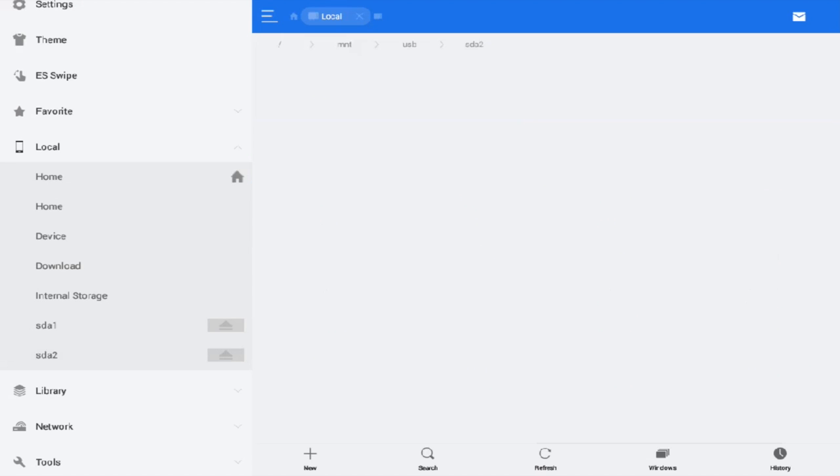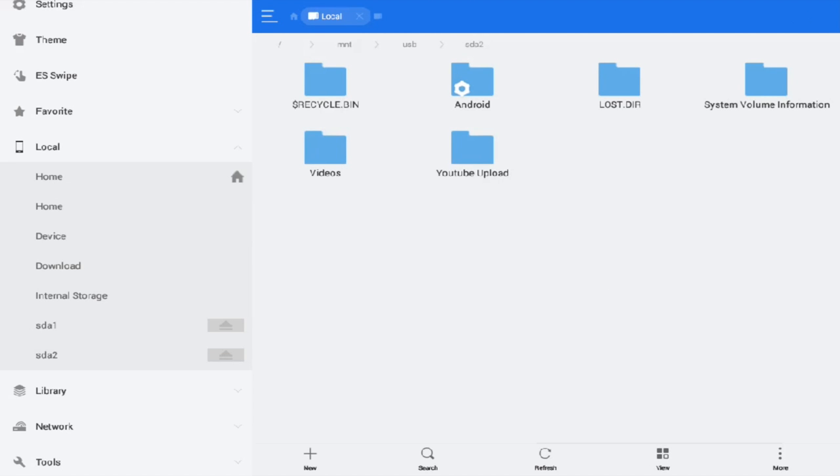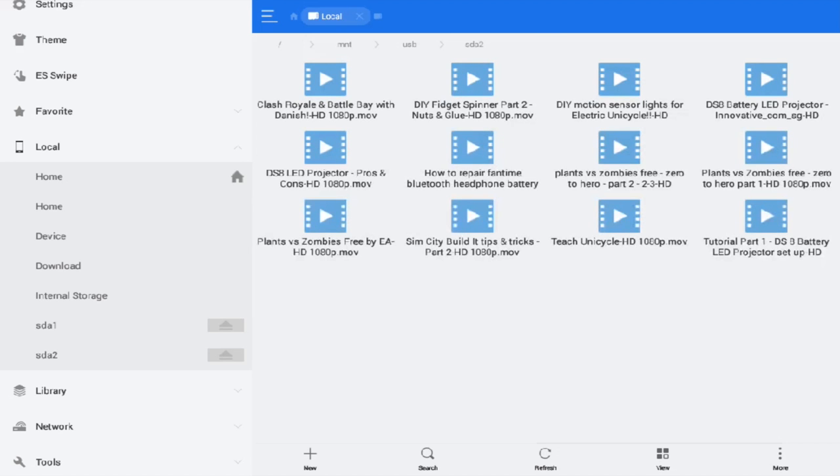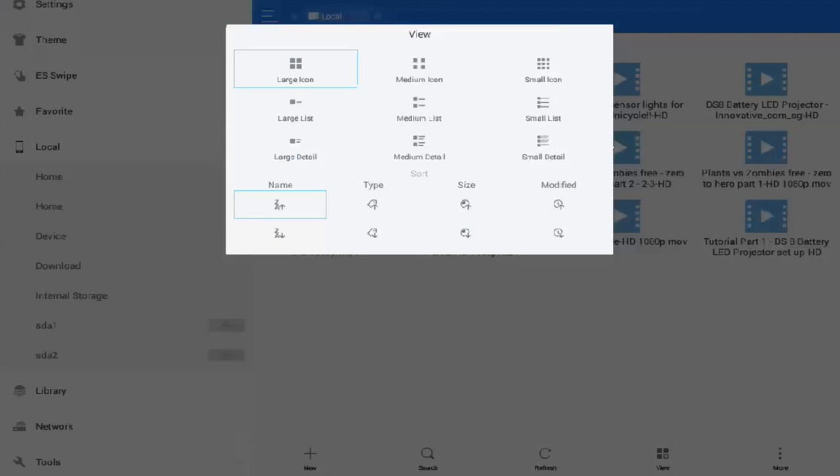Let's get down to my external hard drive and go to my YouTube upload videos. You can actually browse a microSD card, flash drive, external hard disk and your internal hard disk. The good thing about this is you can actually sort according to alphabetical order in terms of large icon, large list, large details.